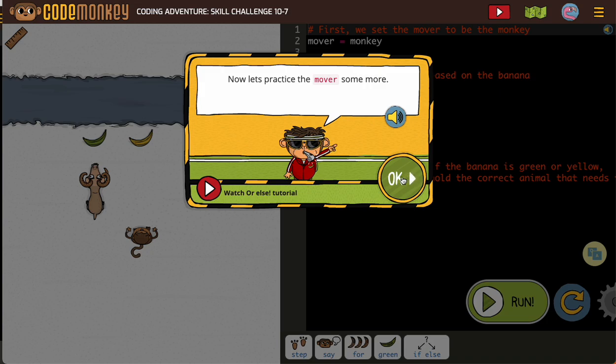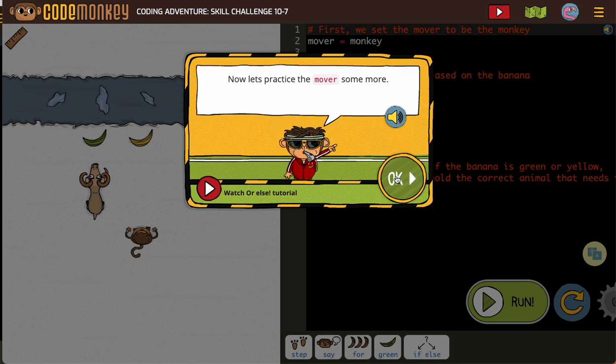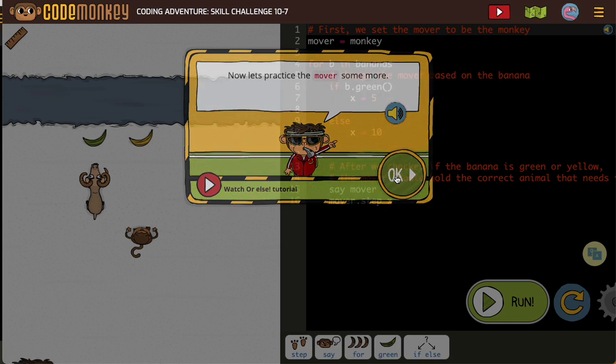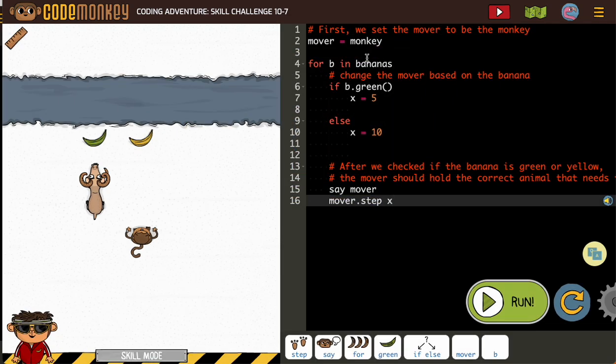Hopefully you took time on the previous activity to really understand what was happening, because the way Code Monkey does things is they will slowly give you less and less help, so you need to be paying attention.